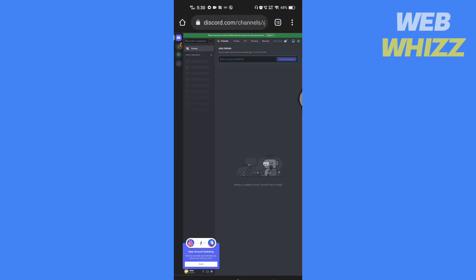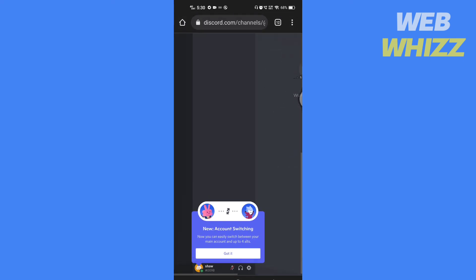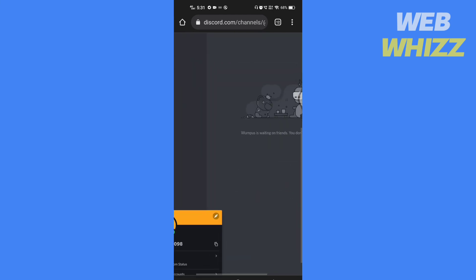Once you are logged in with your account, you can now easily switch between them.